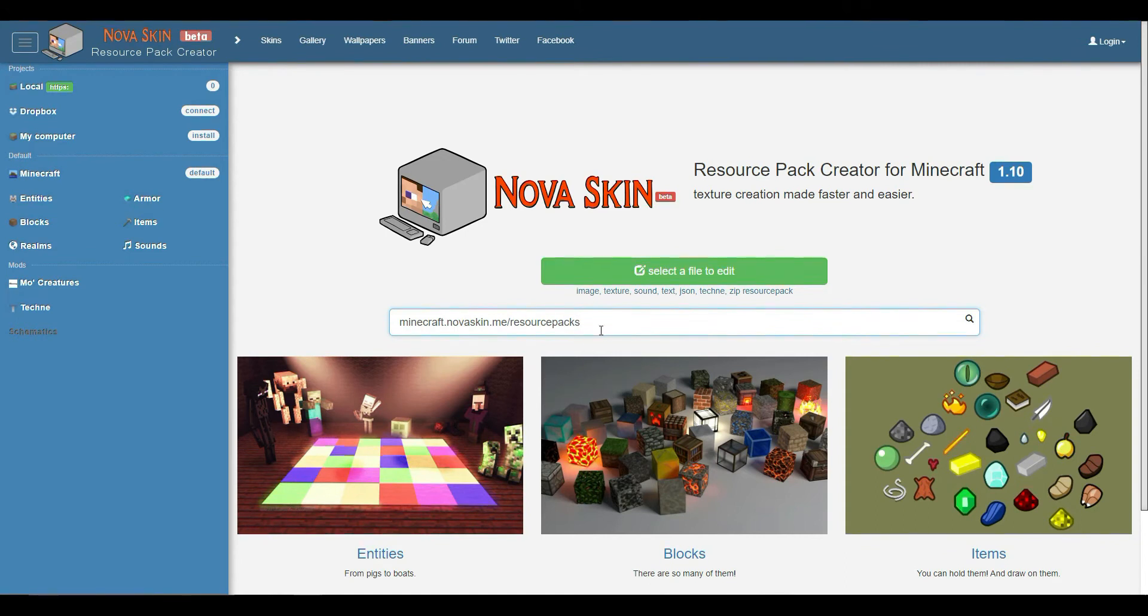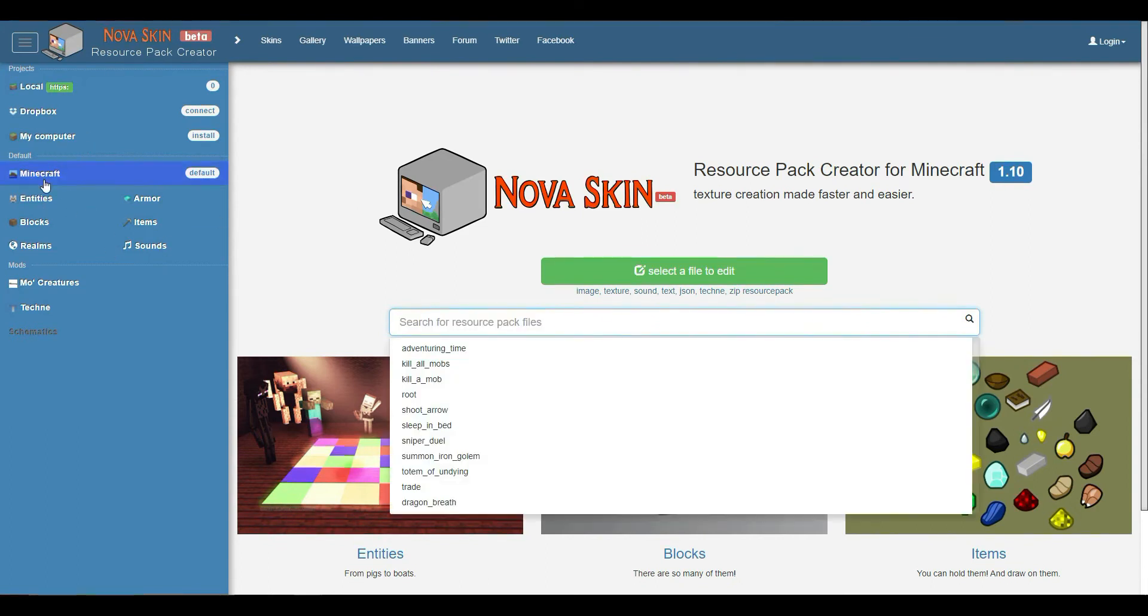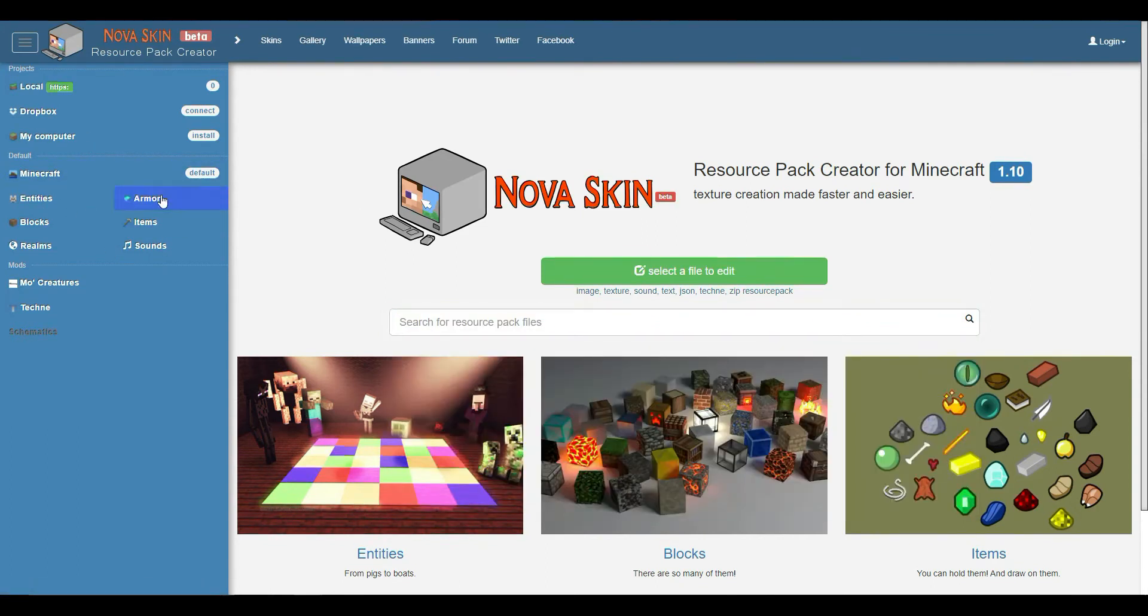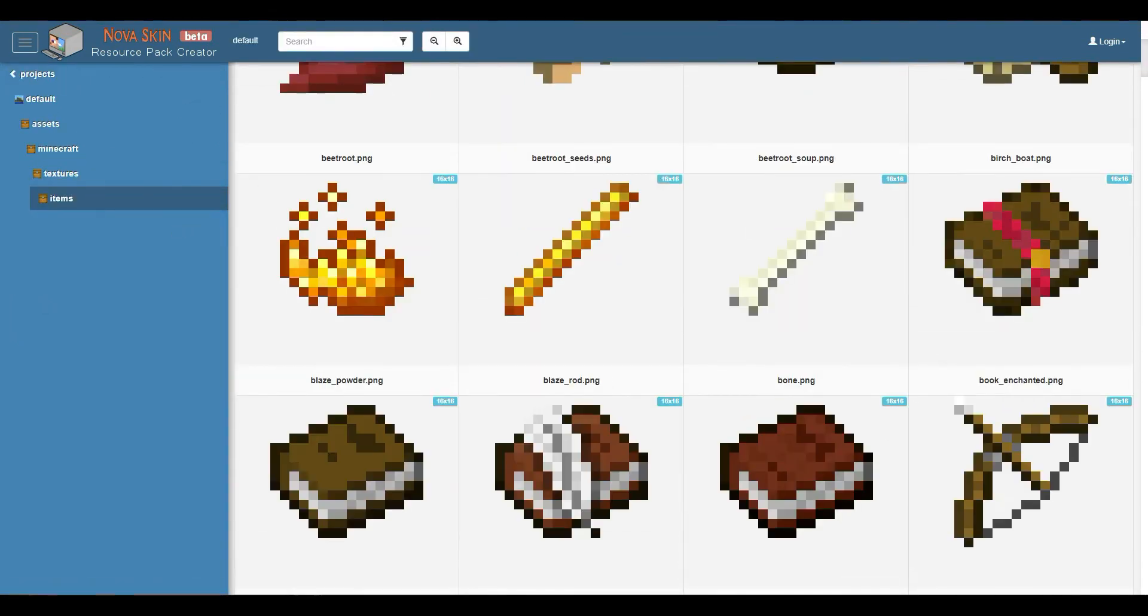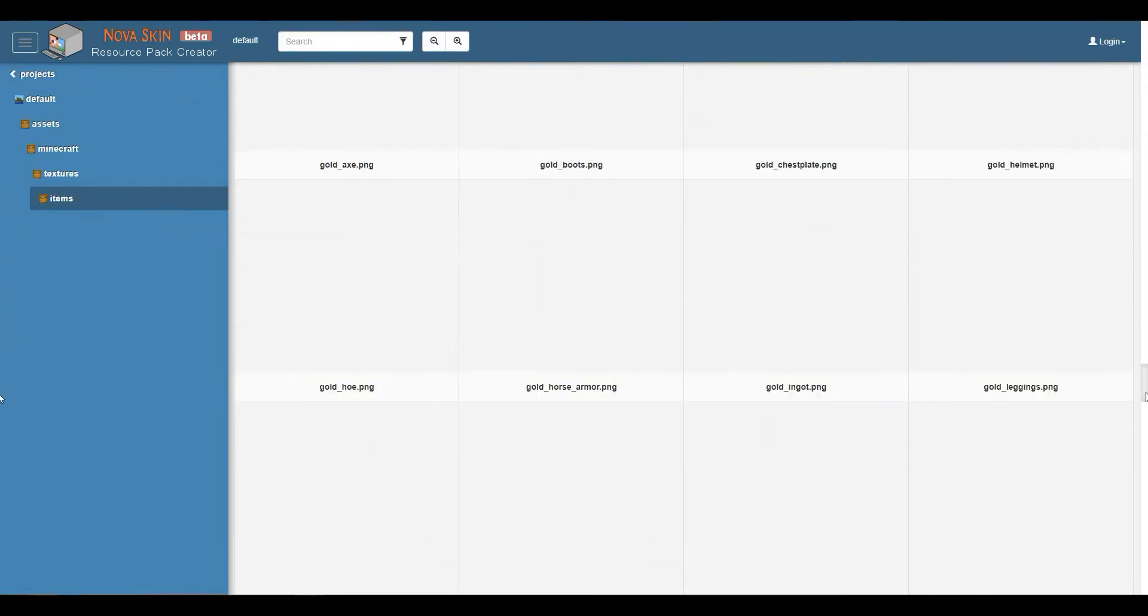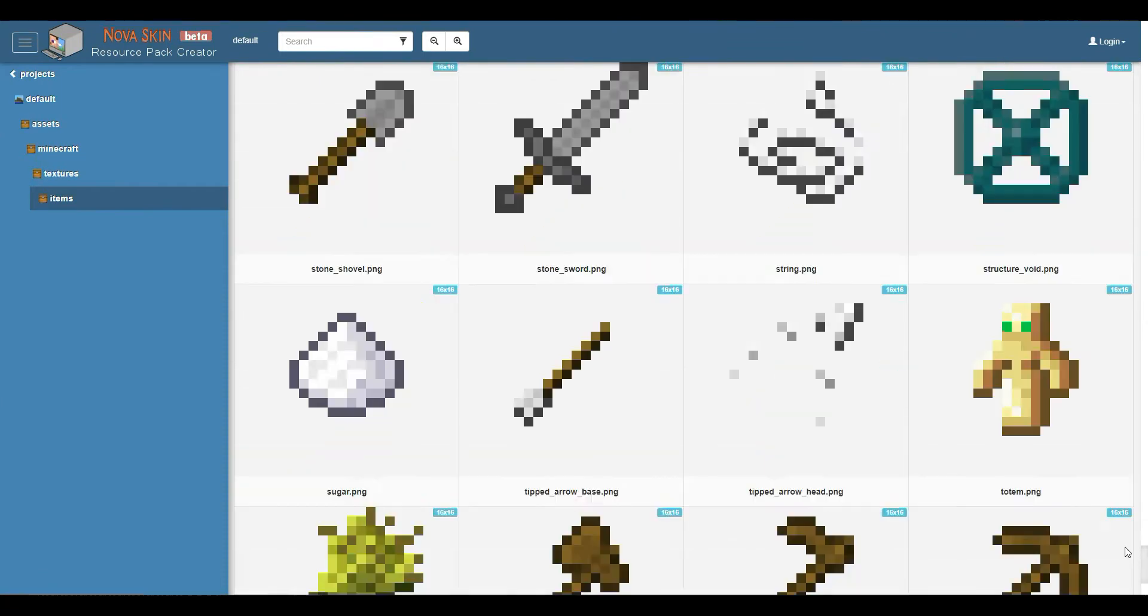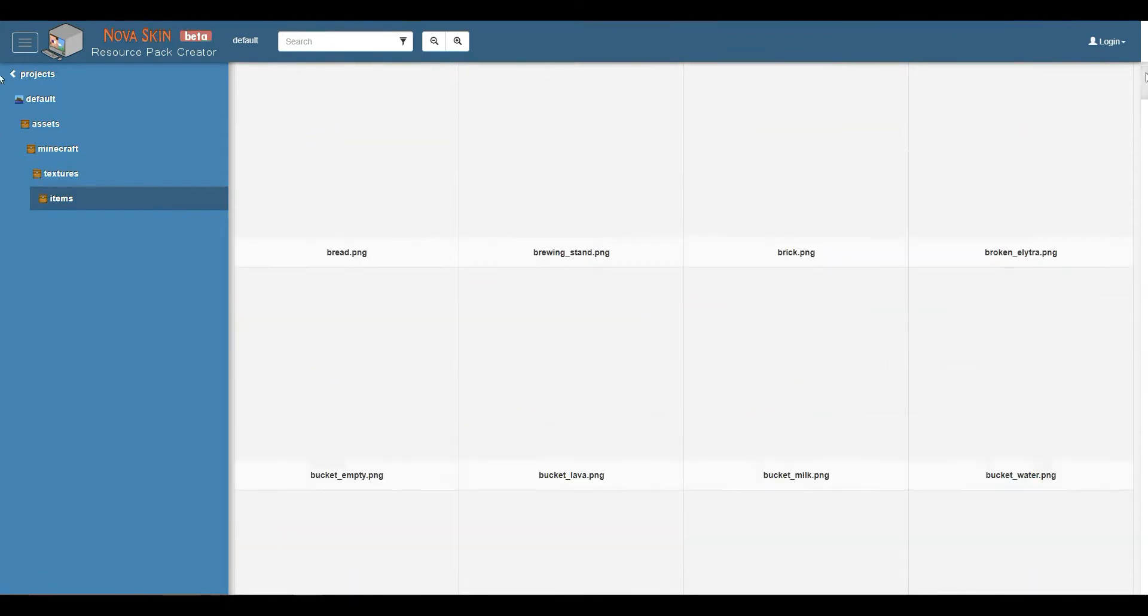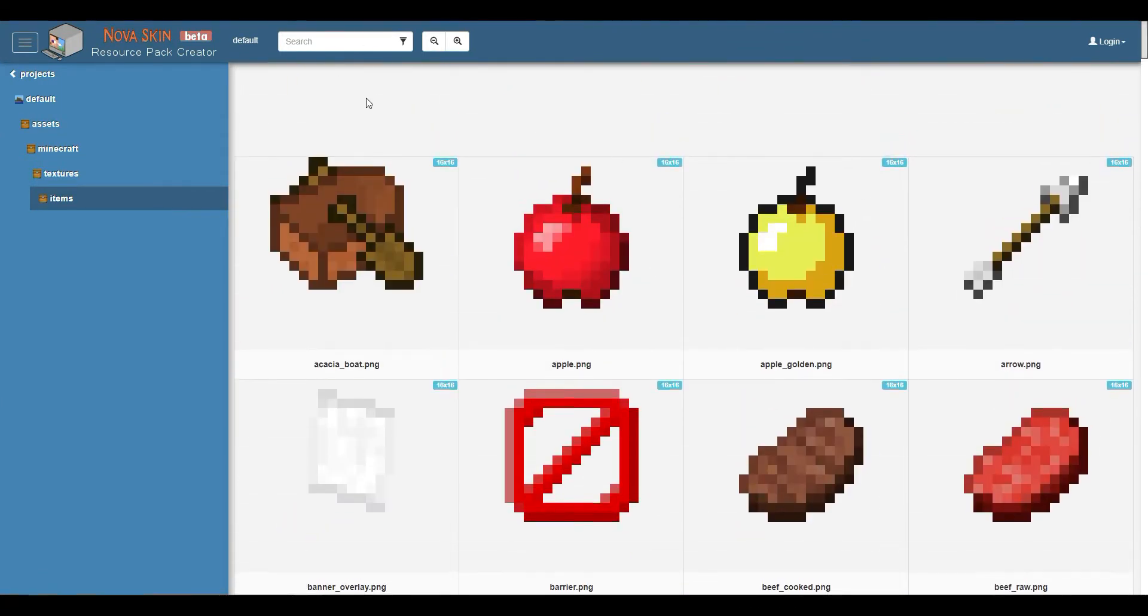This is the link. You can also just search it up, and it's pretty simple. You're going to go into items. These are all the items in Minecraft, literally every single one of them. It's an older version, so you won't find things like the netherite sword, but that's fine.